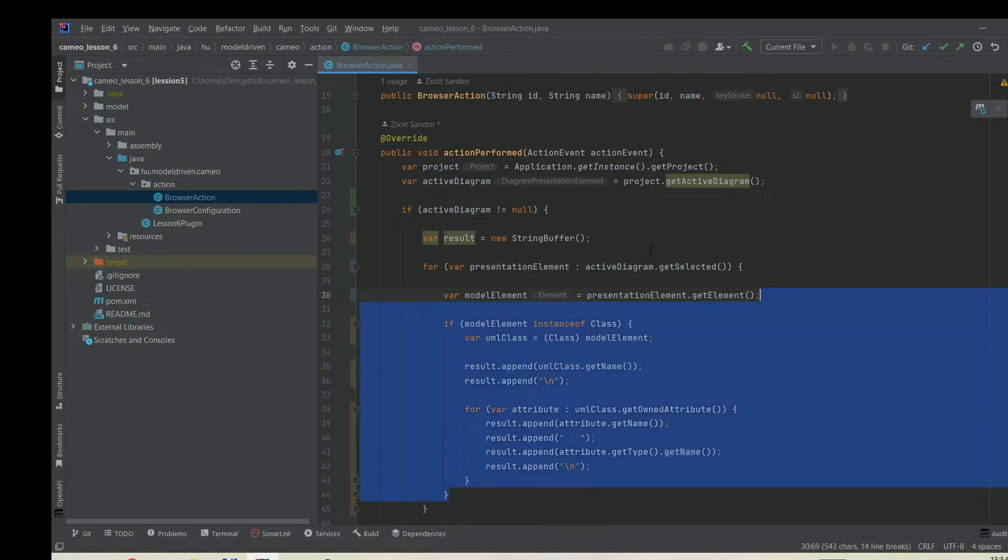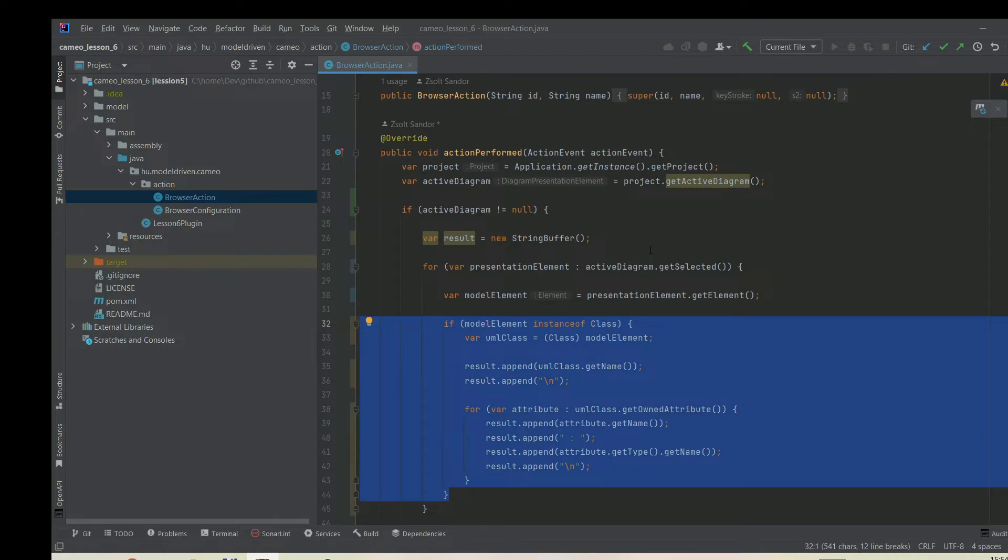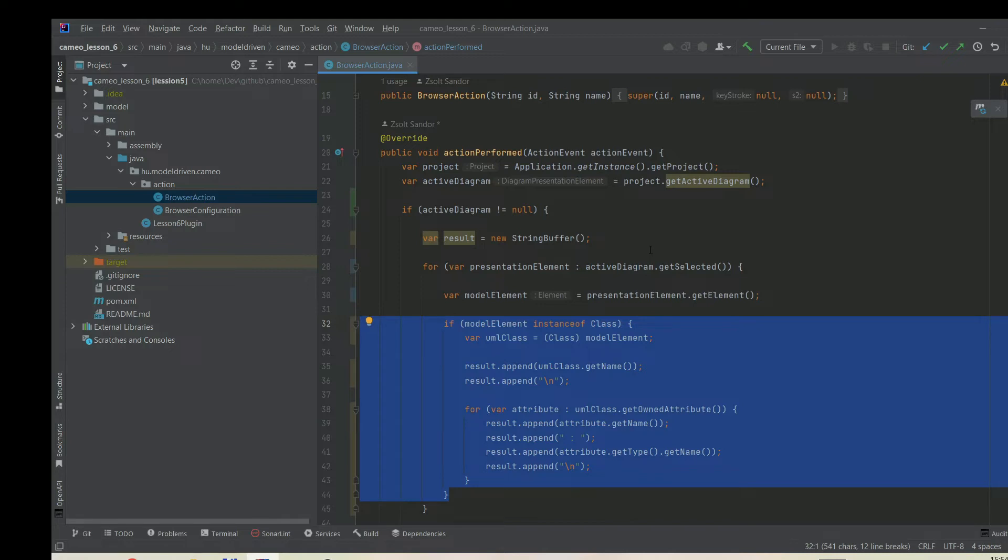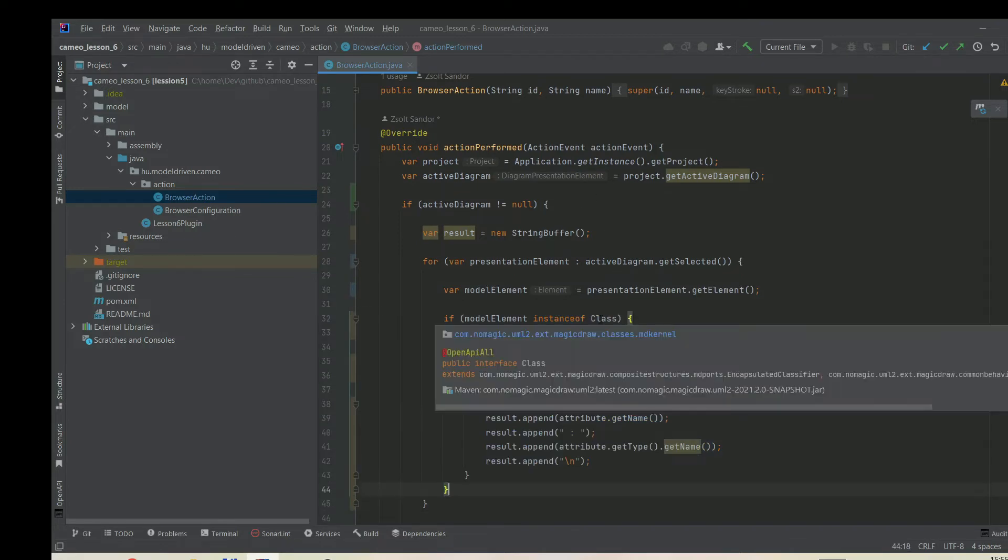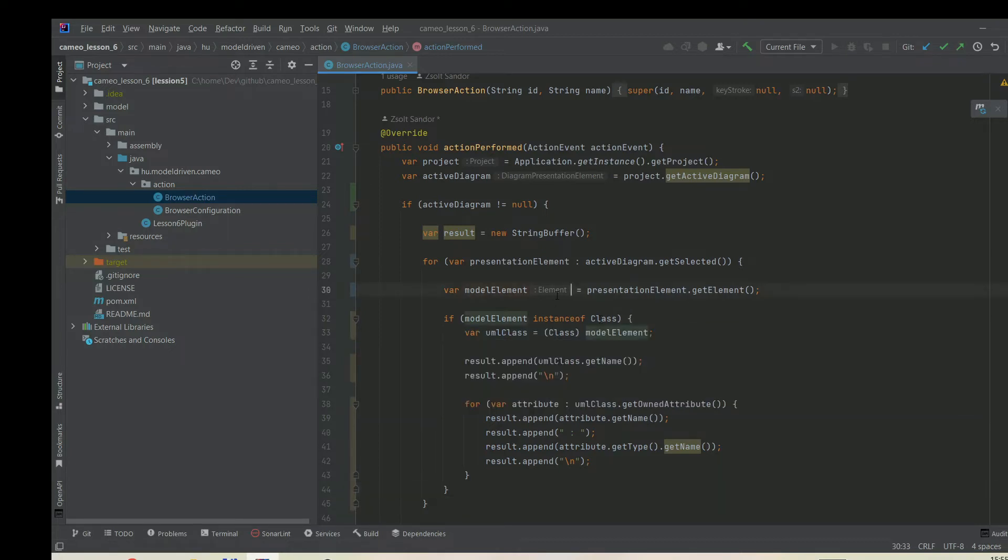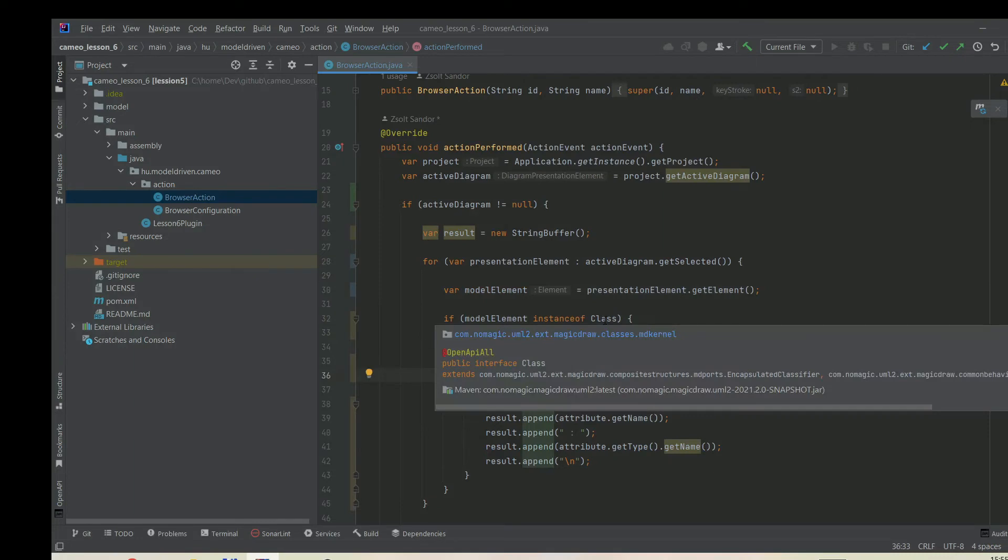What we want to do here is check the type of this element. Imagine we have lots of elements, different types, enumerations or classes or whatnot. In our code, we don't want to work with each and every element, we just want to work with a specific type. In this case, it would be a class. This class is actually referencing MagicDraw classes MDKML.class, which is not the Java class as part of the Java framework.